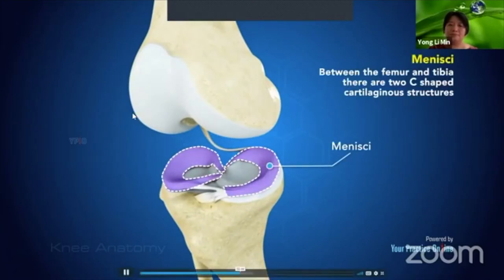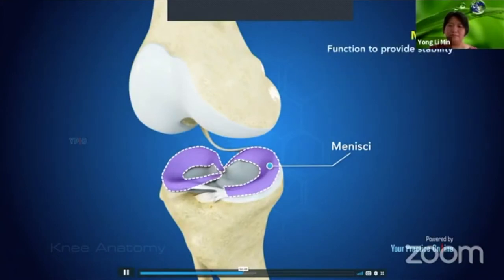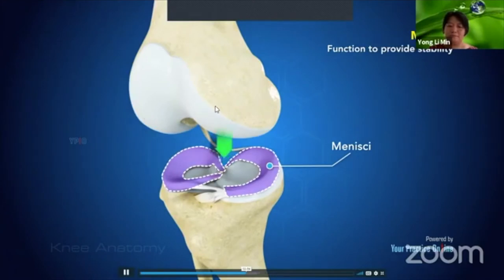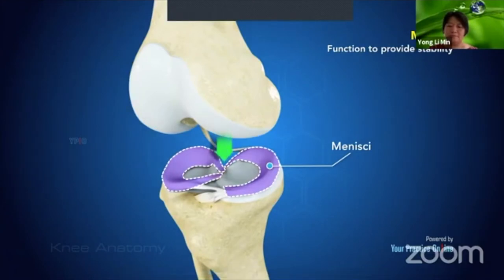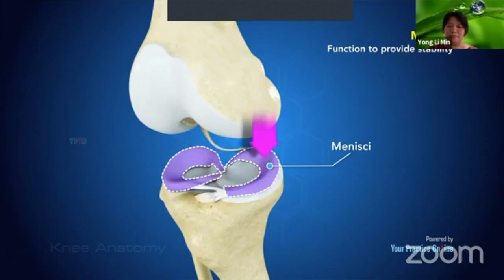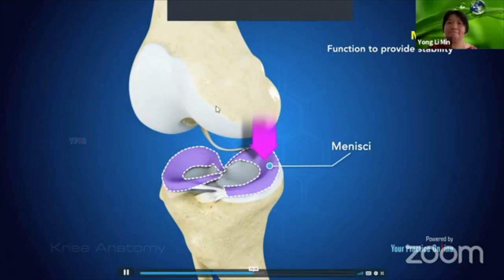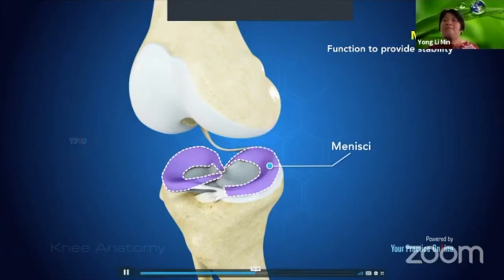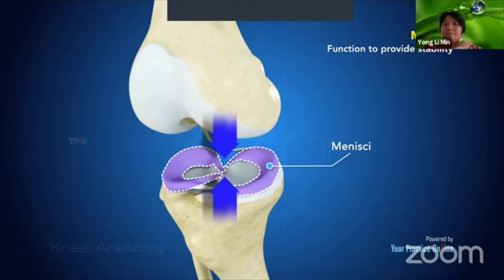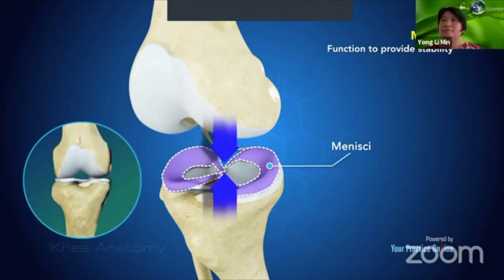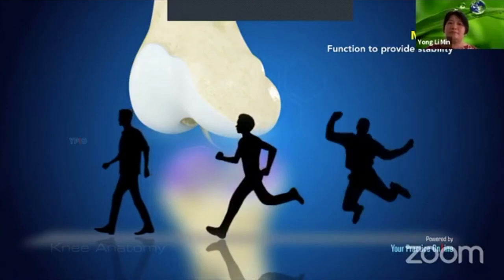Within the knee joint, between the femur and tibia, there are two C-shaped cartilaginous structures called menisci. They provide stability by spreading the weight of the upper body across the tibial plateau, help in load bearing to prevent damage to the articular cartilage, and act as a cushion absorbing shock from walking, running, and jumping.